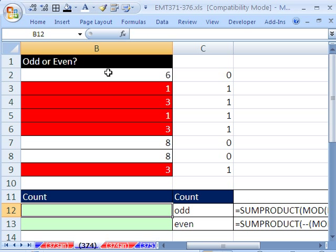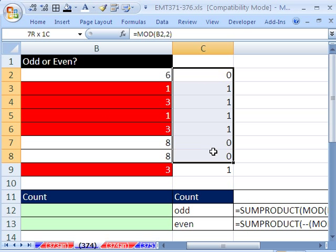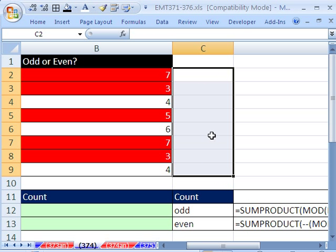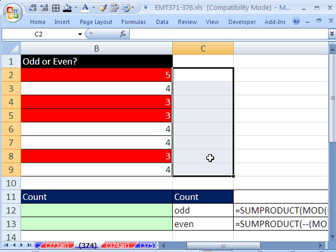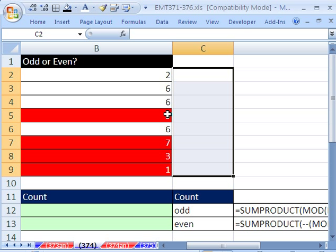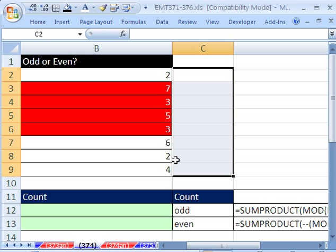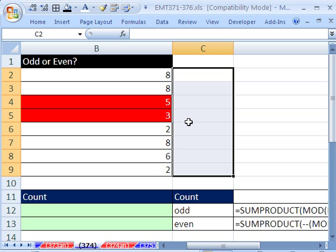We have some even and odd numbers here. If I hit the F9 key, you can see it randomizes. What we want to do is count the number of odd and even. Right now, we can see there's four odds and four evens. If I hit F9, it's four and four again. There's two odds and the rest evens.